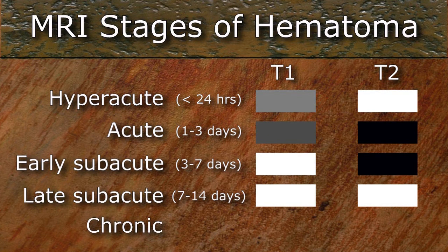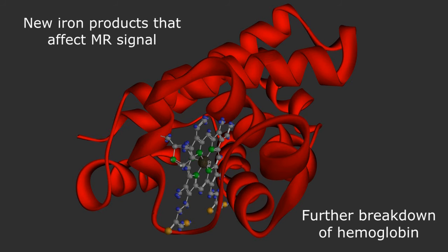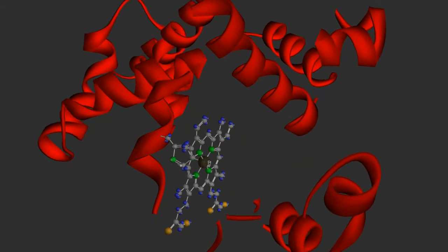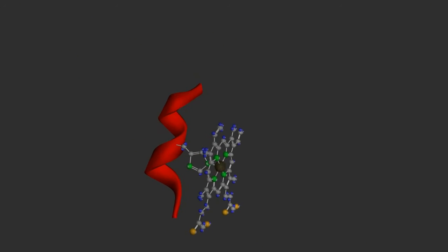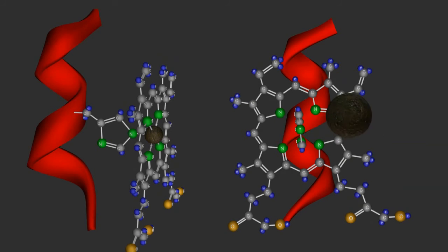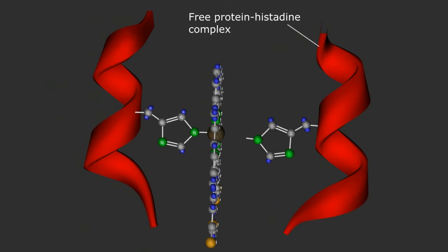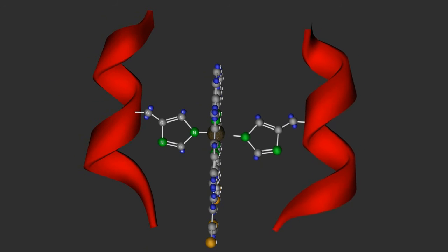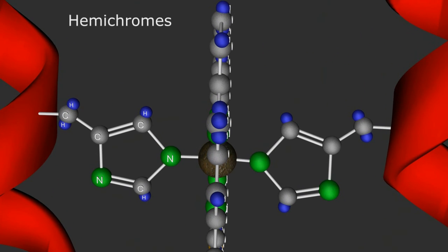A chronic hematoma is seen after about two weeks. This phase is dominated by the further breakdown of hemoglobin components, producing a variety of MR-active molecules. The globin chain begins to fragment, producing small protein strands, one of which may still be attached to the heme molecule. Some of these protein-histidine heme complexes can further degrade, losing their ferric iron and porphyrin ring, producing a free protein-histidine complex. The open binding site on the apical nitrogen can then bind covalently to the sixth coordinate site of other intact heme molecules, producing a heme sandwich between two histidine protein complexes called hemichromes.